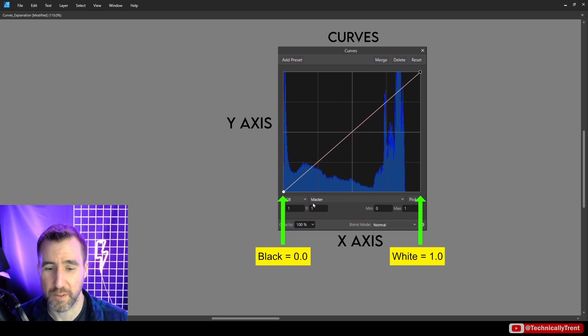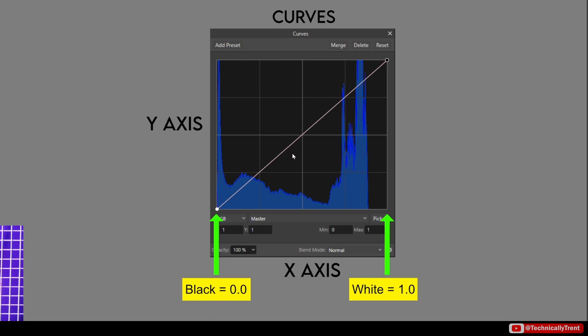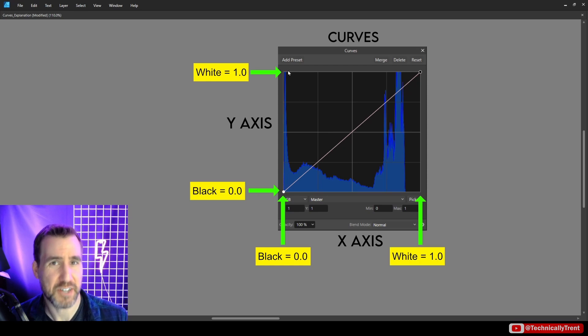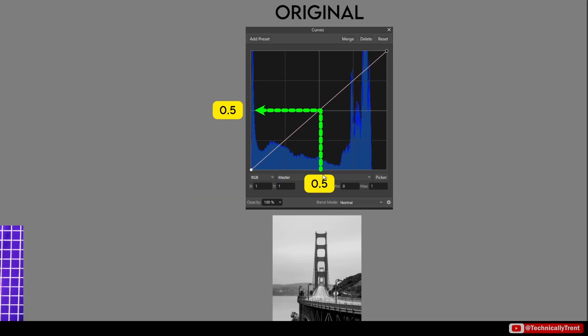With the curves, we have the x-axis and the y-axis. And just like in the histogram, going from left to right is going to be our black to white value. Now for curves, the y-axis is also black and white values. So the lower left point is the black point here and the top point is the white point. But what does that actually mean? Well, when the curve is a straight line, we're basically getting a one-to-one mapping of the x-axis to the y-axis.